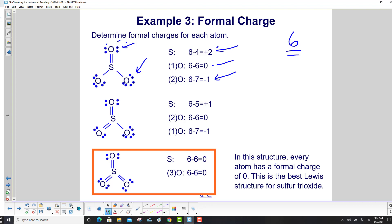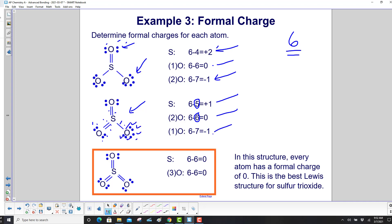For the structure with 2 double bonds, sulfur has 5 electrons in the Lewis structure, so 6 minus 5 gives a formal charge of plus 1. The two double-bonded oxygens each have 6 electrons, giving a formal charge of 0. The one single-bonded oxygen has 7 electrons, giving a formal charge of negative 1.